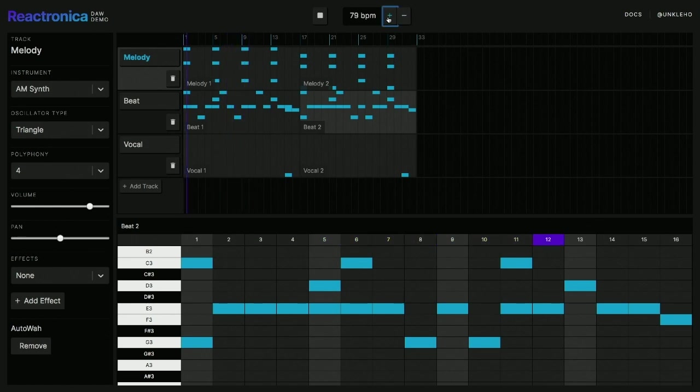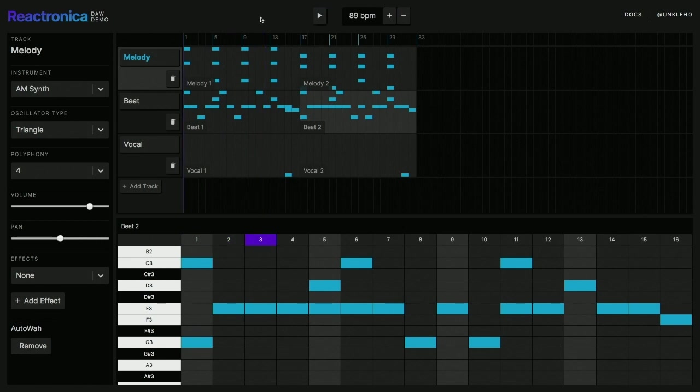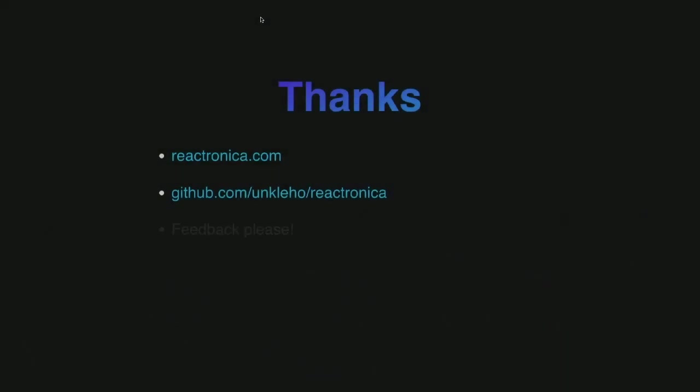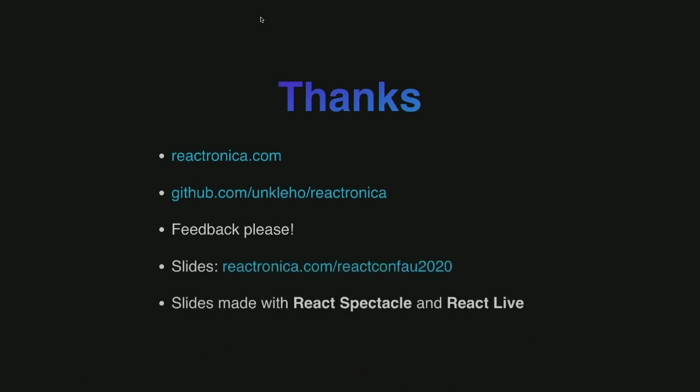I can also speed it up. Yeah, there's a few links there on the Reactronica website to that kind of DAW application. It's totally a lot of smoke and mirrors, all right, but still working on it. GitHub, love to get lots of feedback. My slides are online as well. And yeah, they were made with React Spectacle and React Live. Thank you very much.